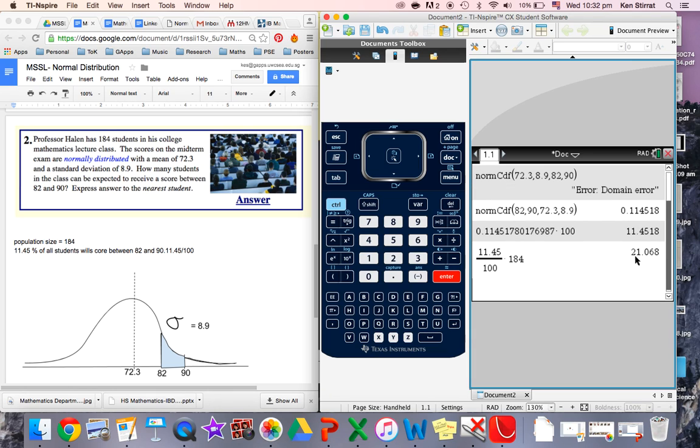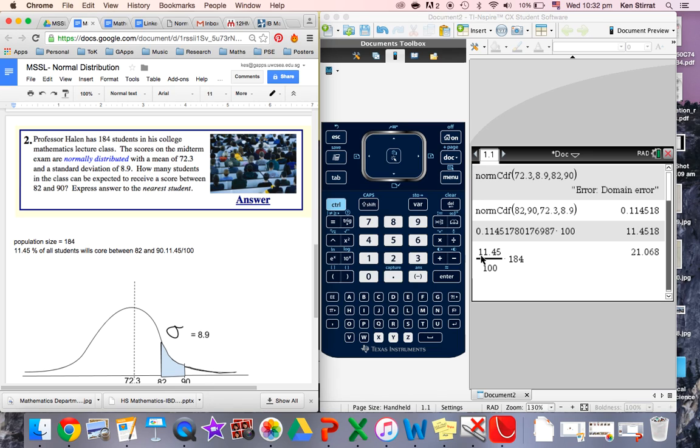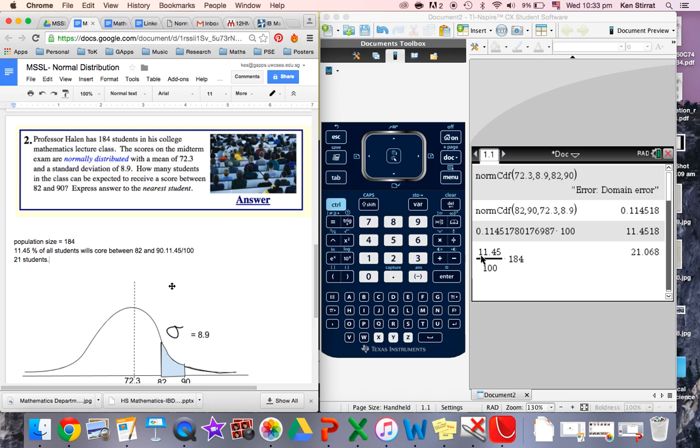That is 21.068 which is interesting. It says express the answer to the nearest student. So we would say 21 students. So that's using the power of the calculator to crunch out these particular values. Don't forget these are only ever real estimates as this is a model for what would happen in real life. But if the question tells us that the data is normally distributed then we're quite entitled to use this model and allow the calculator to quickly work out the answers.